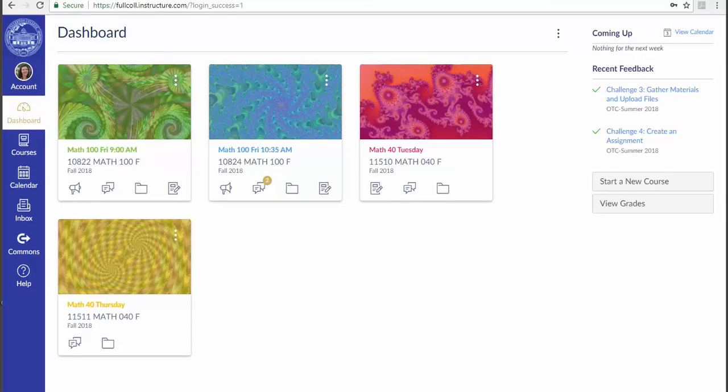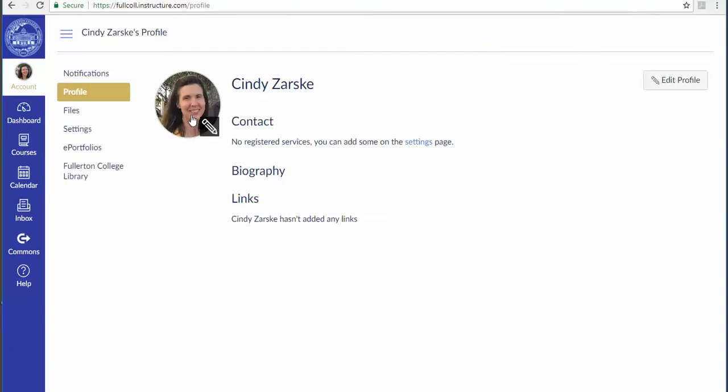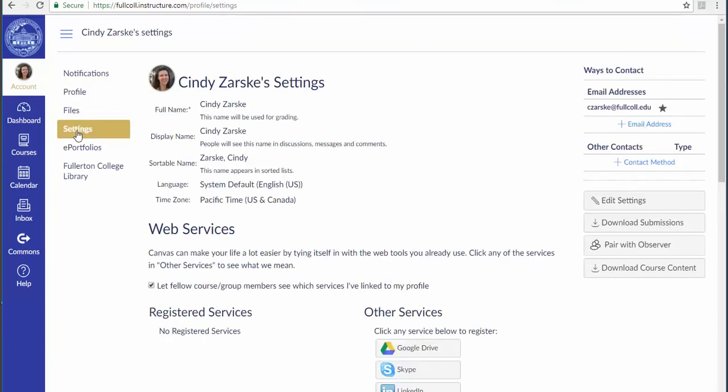Once you log into Canvas, go to Account. You can click Profile and add a picture if you'd like, but be sure to go to Settings and check that your contact information is correct.